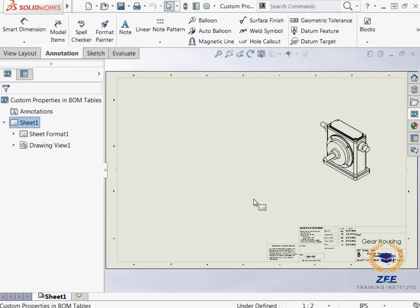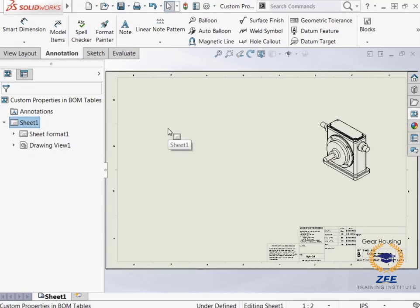Finally, I will make modifications to the bill of materials and save it as a template.